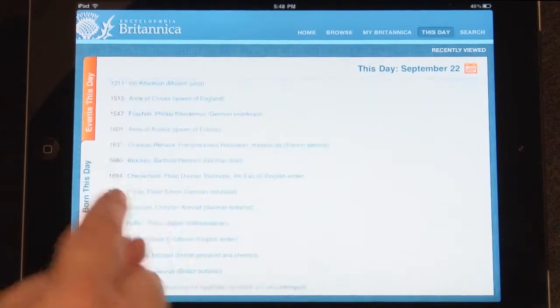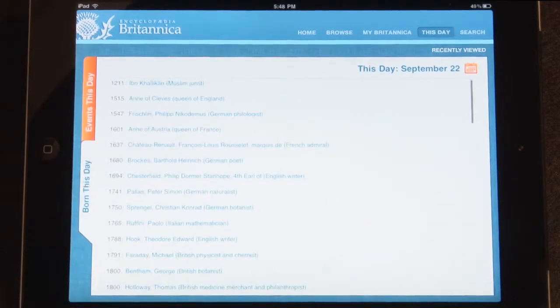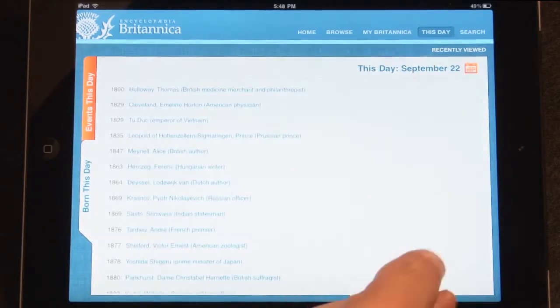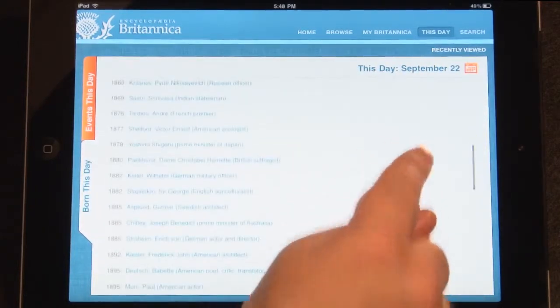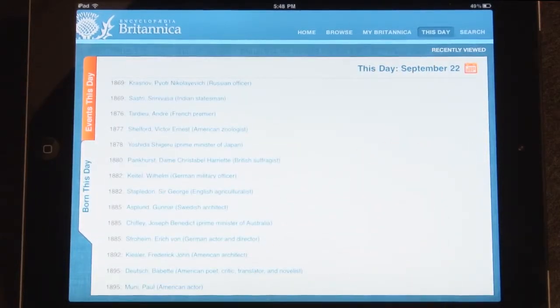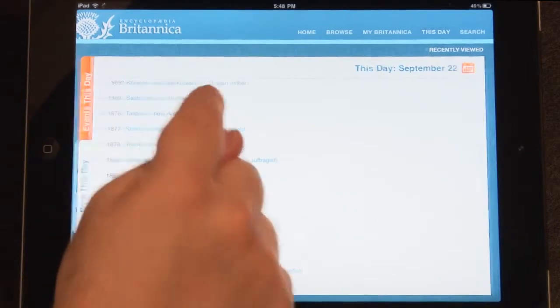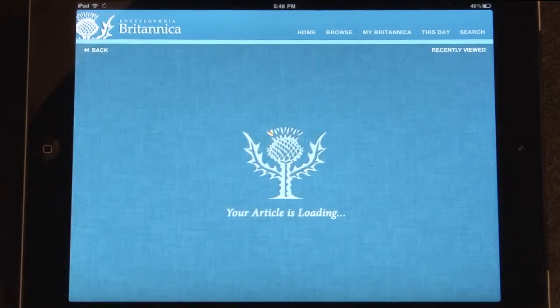You may also tap on the Born This Day tab. This features significant birth dates that occurred on this day in history. Tap any birth date to view its article.